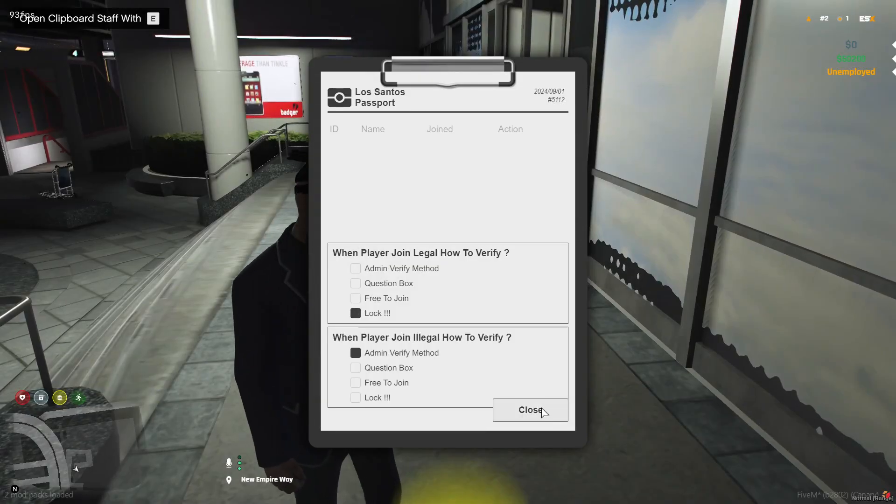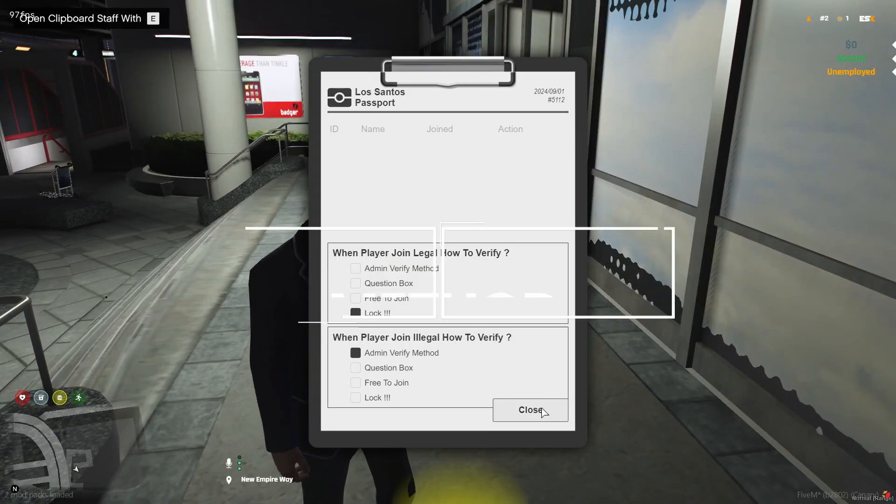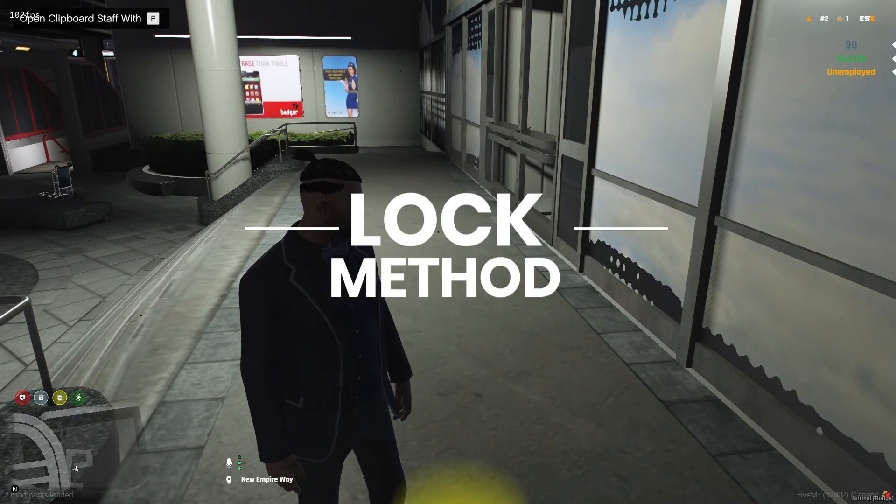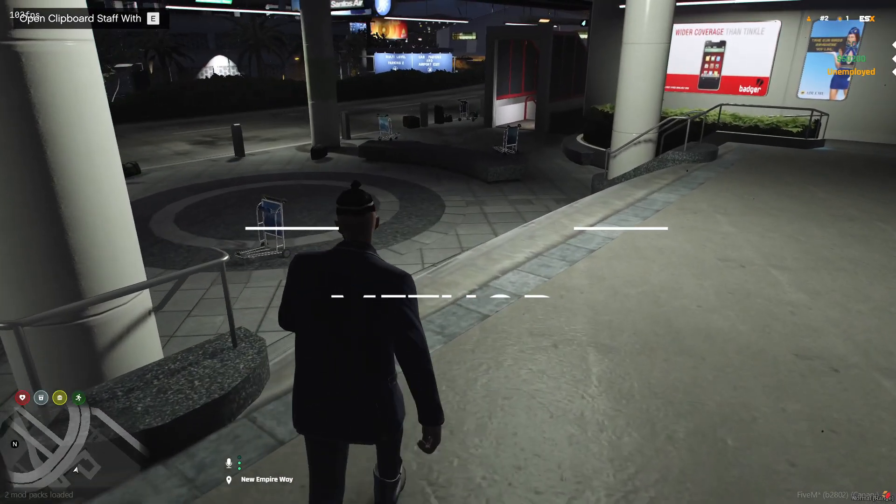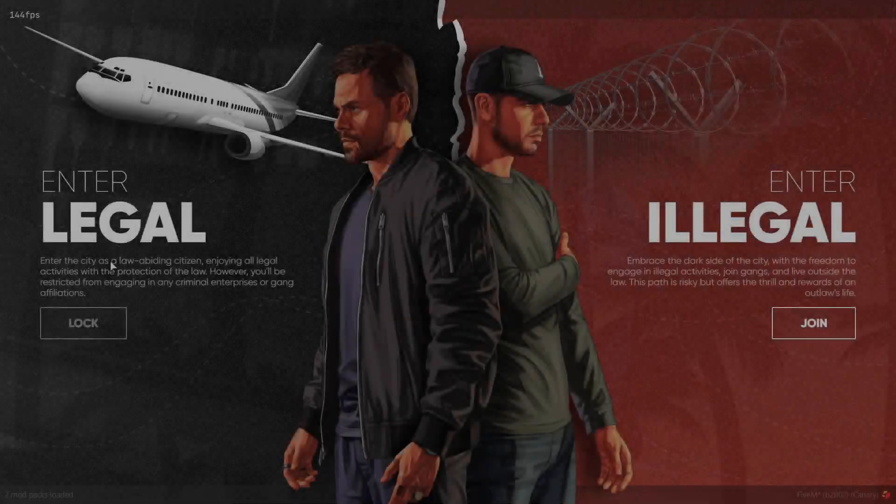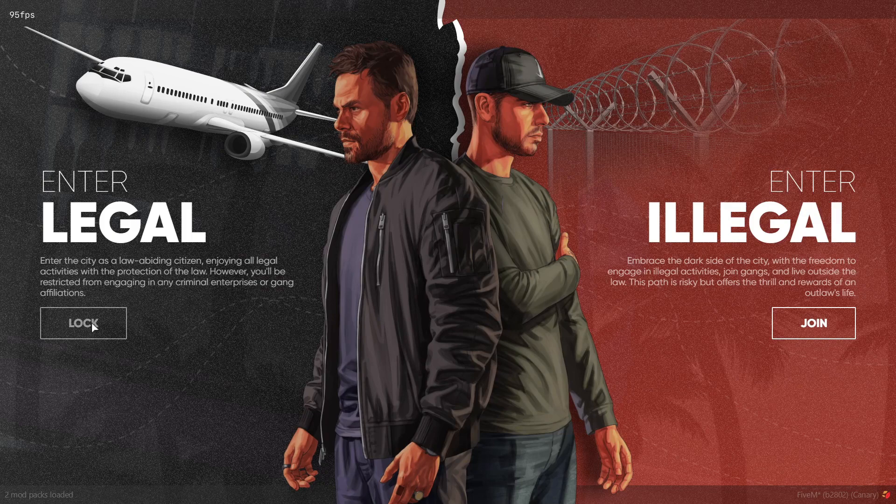We've also added a lock feature. If you want to control whether players can join legally or illegally, you can lock any method in the admin menu.